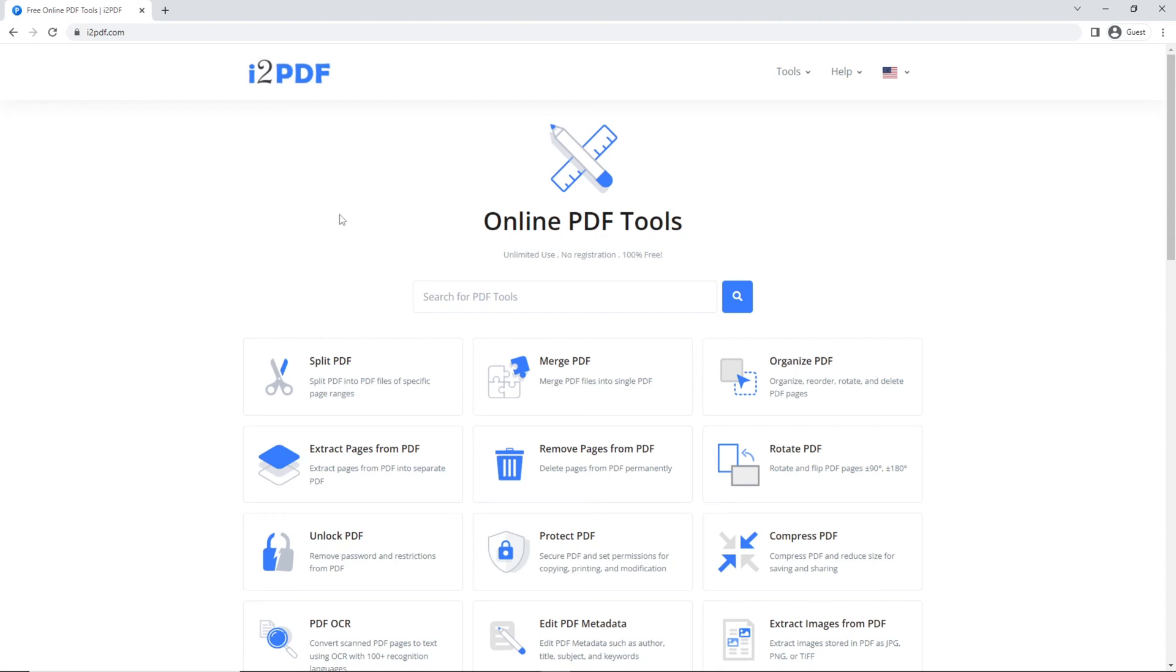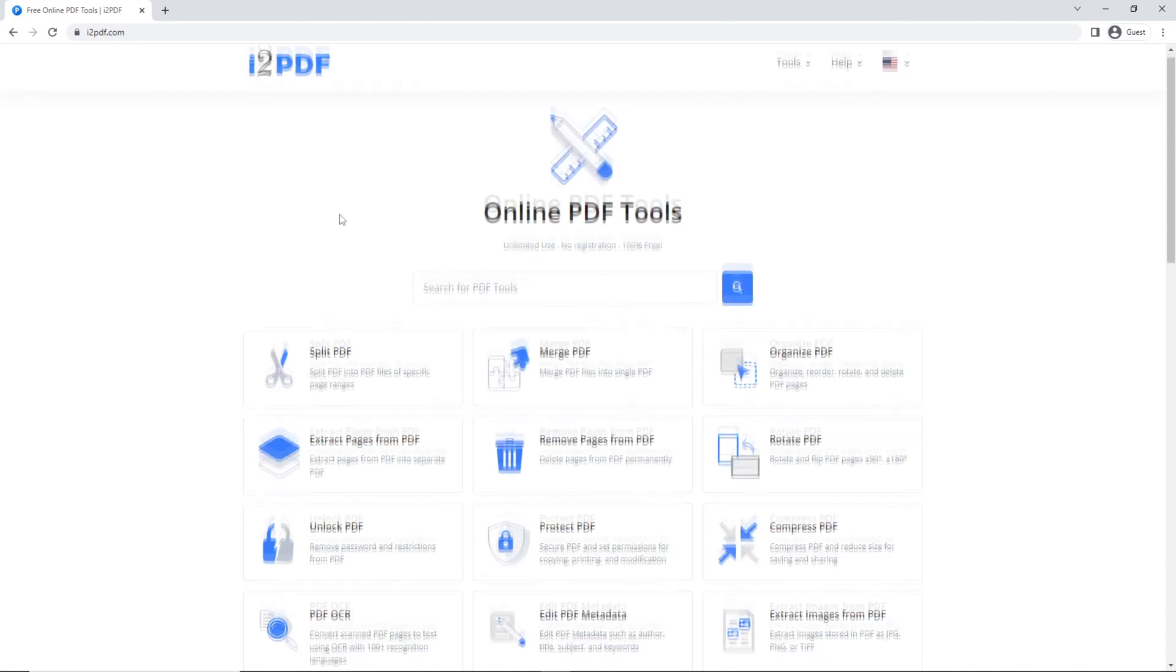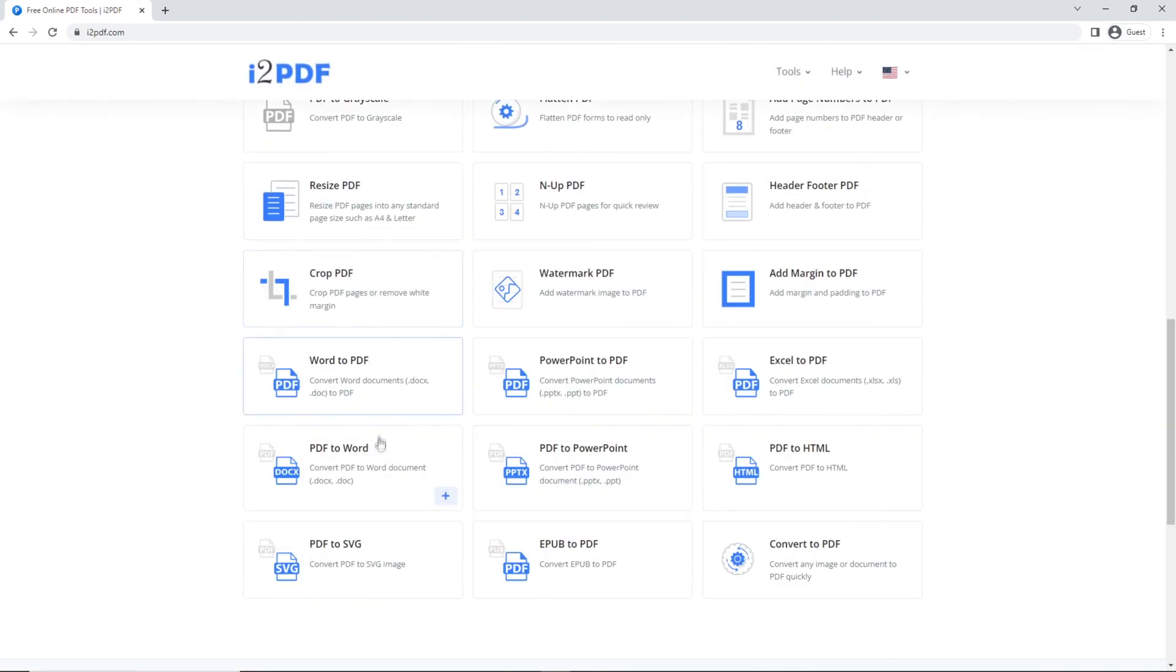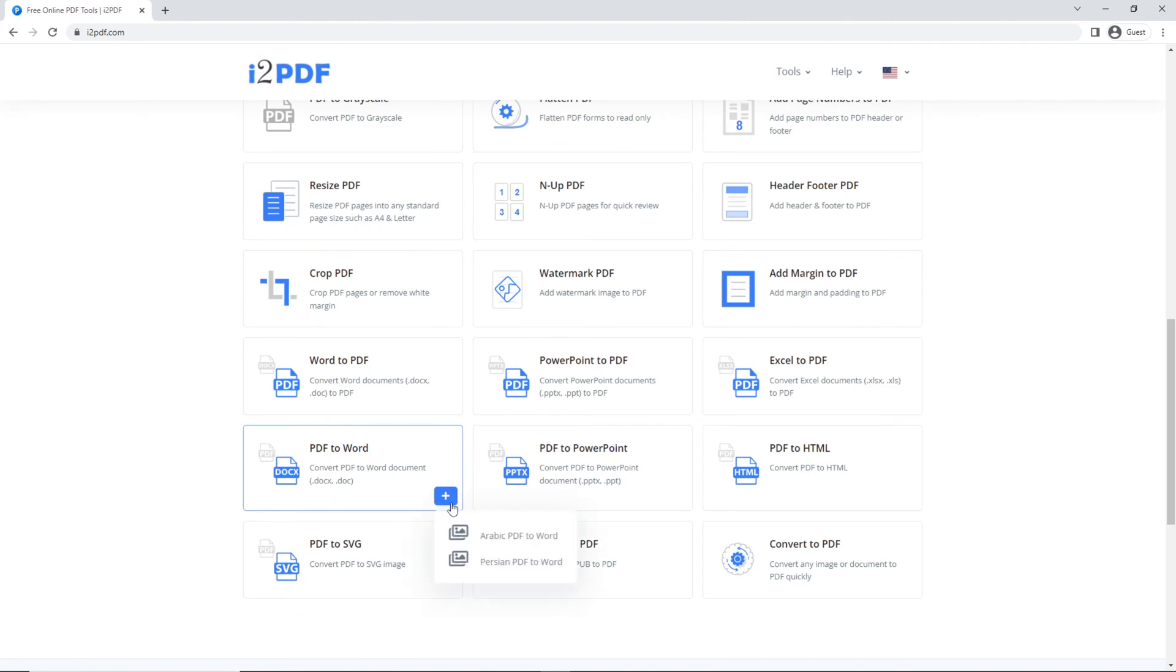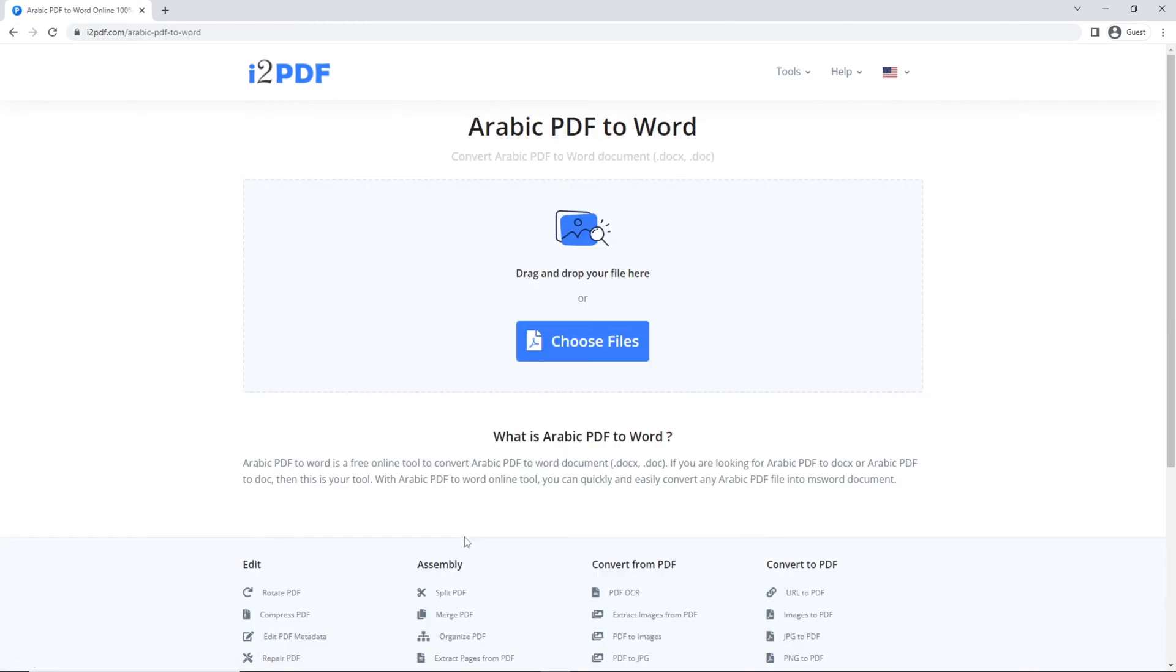To start, go to PDF to Word. Click on the plus sign and choose Arabic PDF to Word. Choose your files.